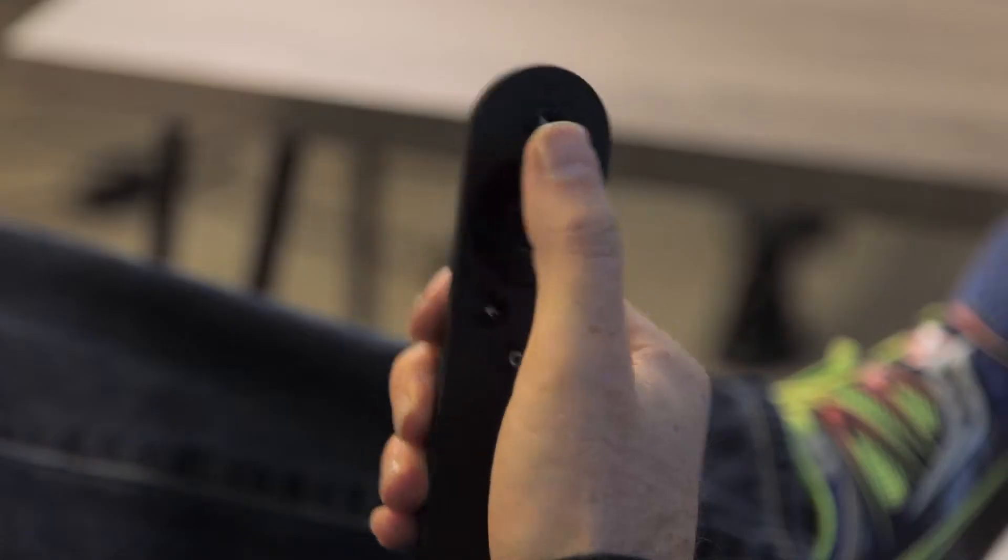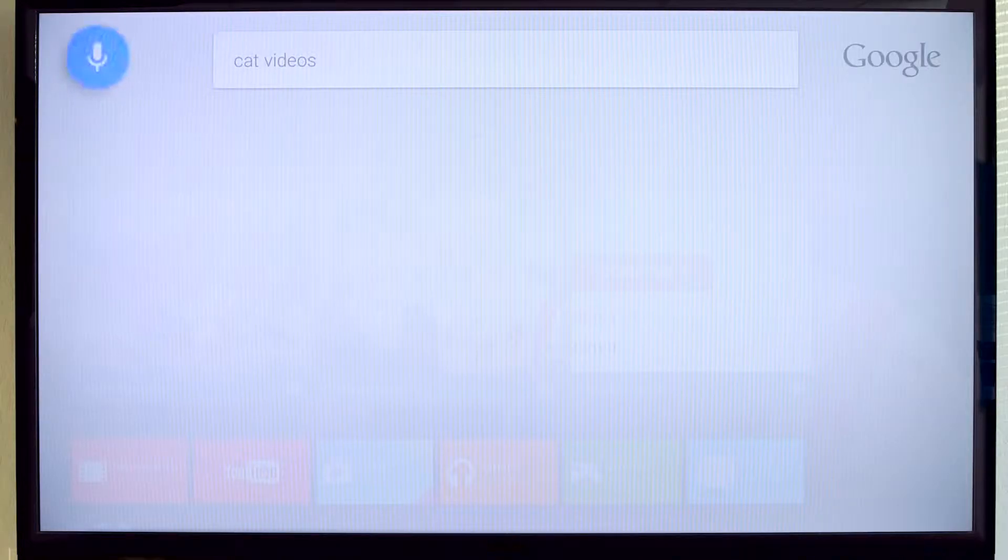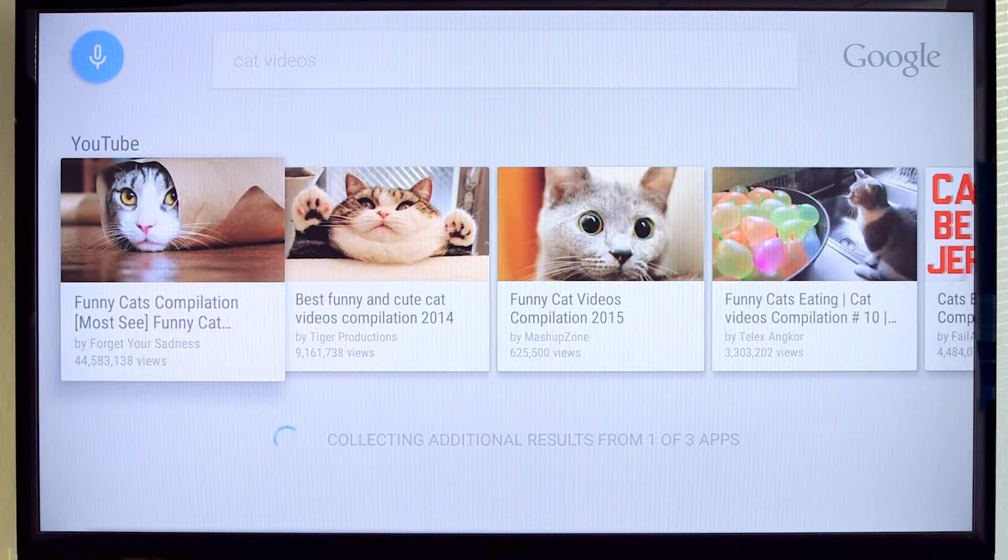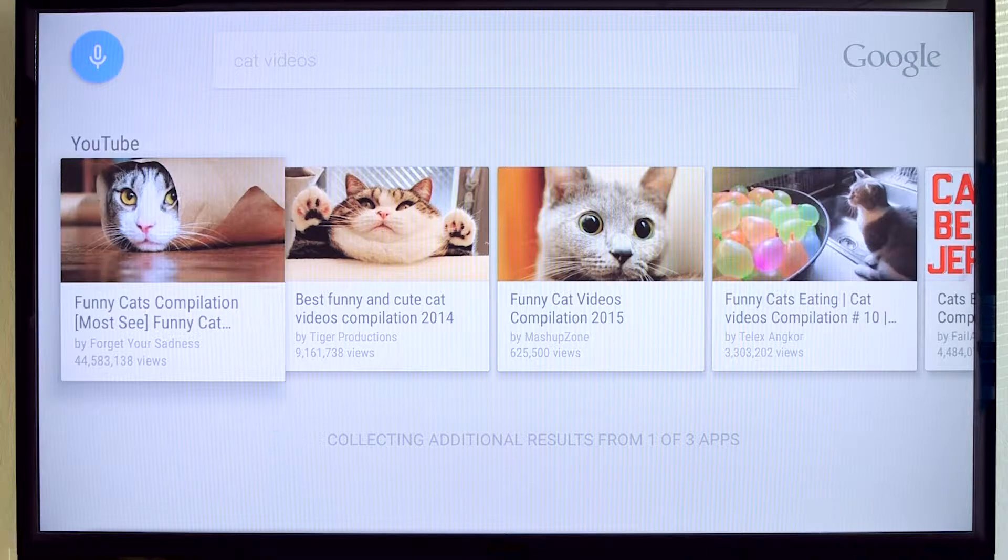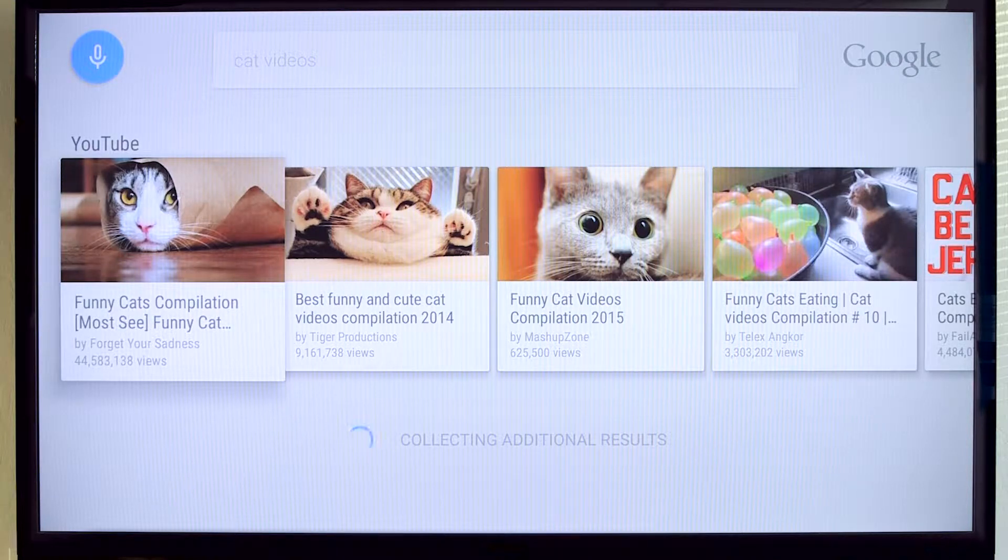Search is a big part of Android TV. Let's see it in action. Cat videos. Neat, right? You can use search to expose content from your app so users can get to it straight from the home screen.